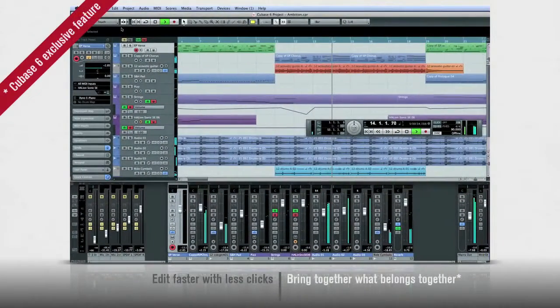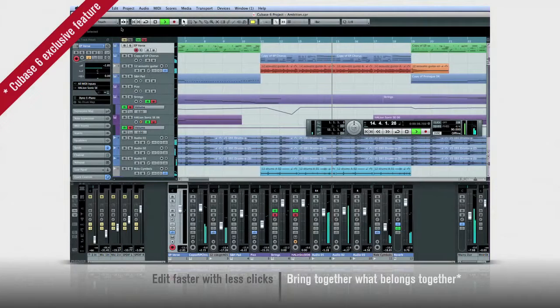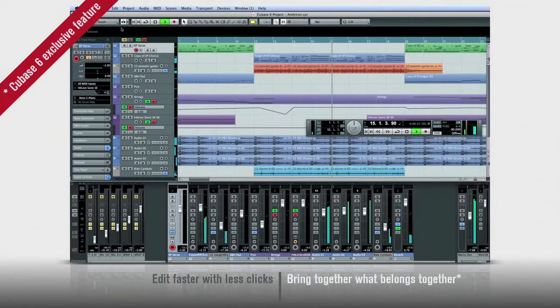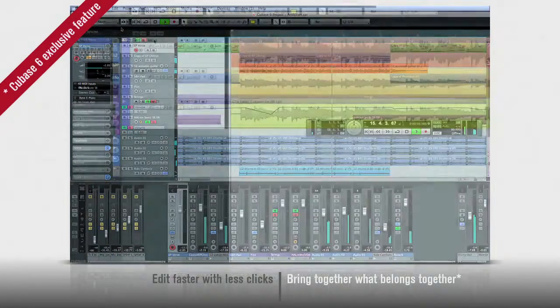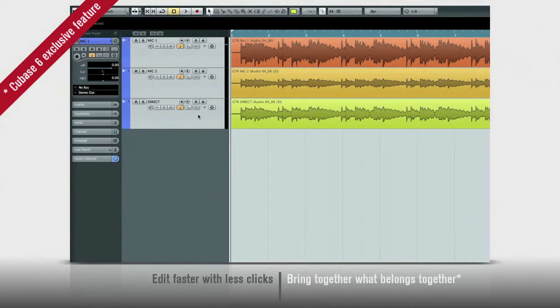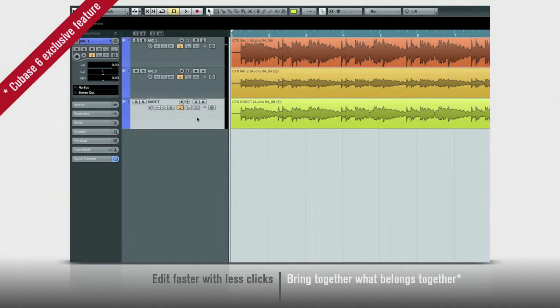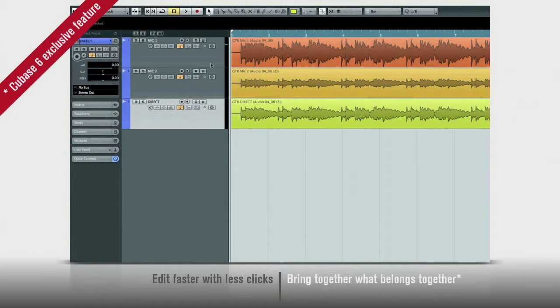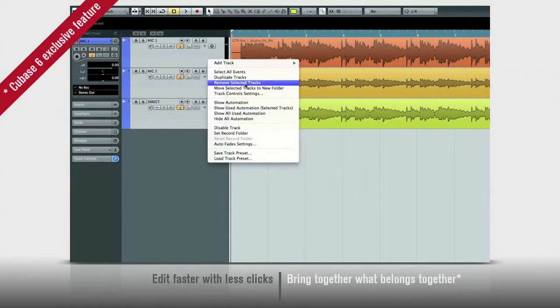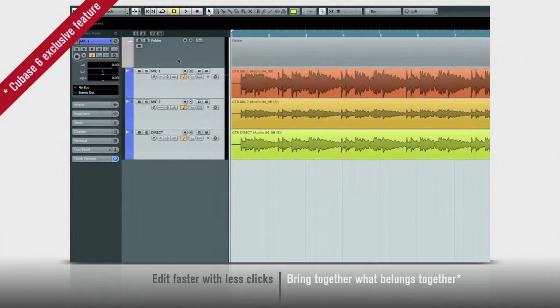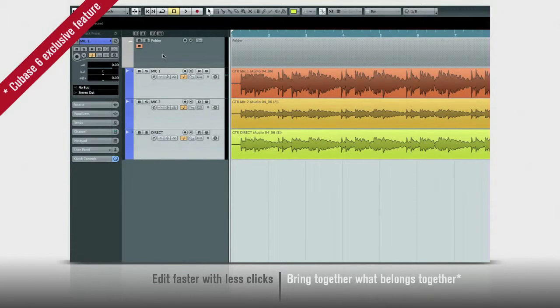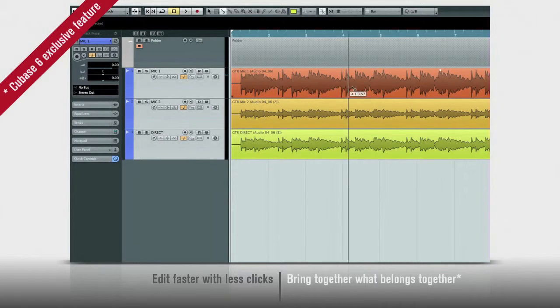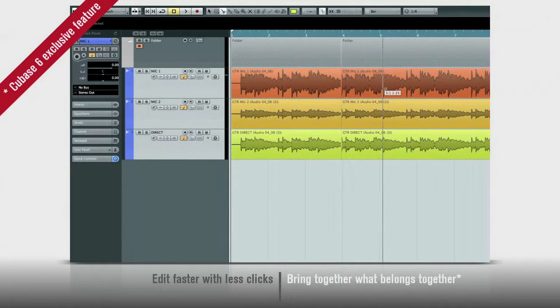You can now edit multiple tracks at once using group edit. Let's take a look. Say you have a guitar part that was recorded using two mics and a direct box. In the past, you'd have to edit all three of these tracks separately, which takes time and invites mistakes. But check this out. First, I can move all three tracks into a new folder in one move. Then, turn on the new group edit feature. Now, edit all three tracks like they were one track.